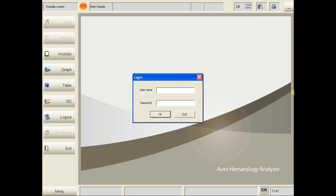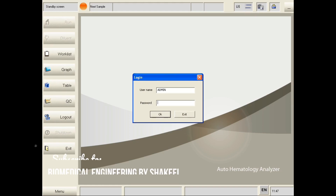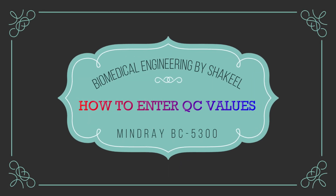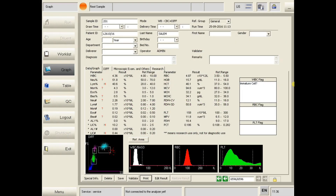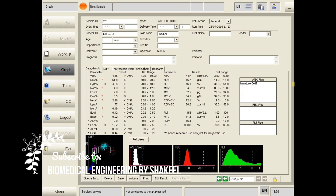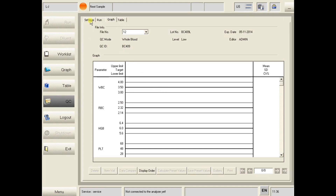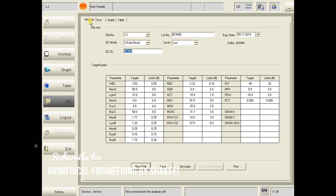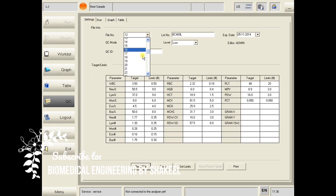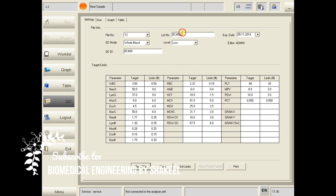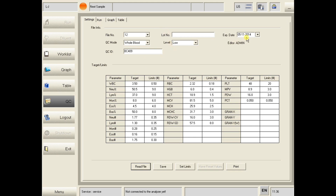Open the software and enter your user ID and password. First click on QC — here you have four options. Click on Settings, then click on file number. Select any empty space and enter the lot number as mentioned in the paper, then enter the expiry date the same way.